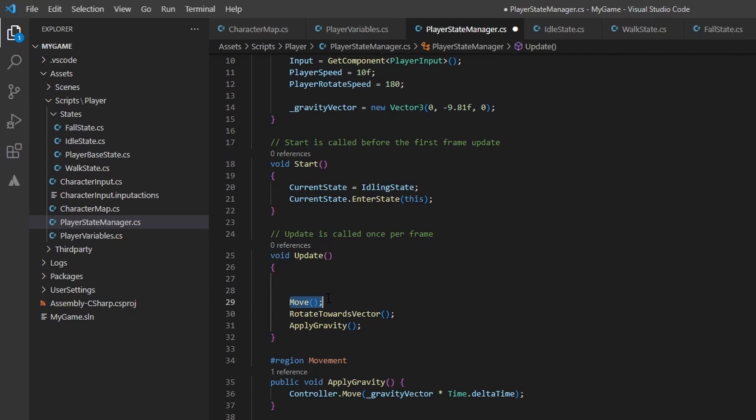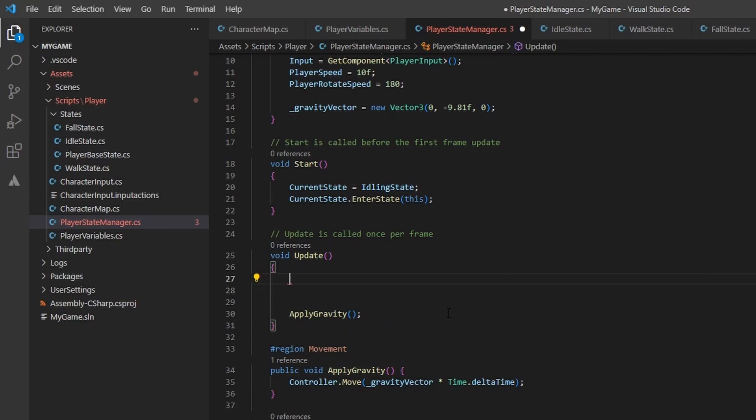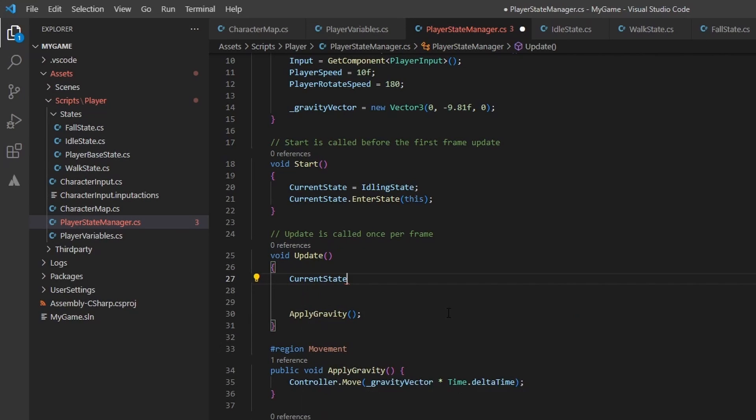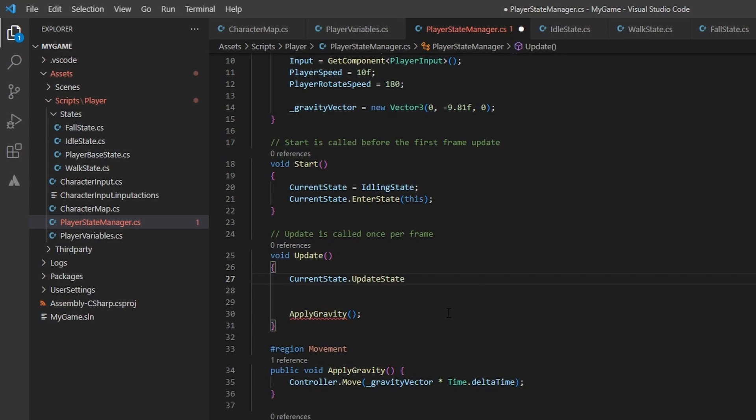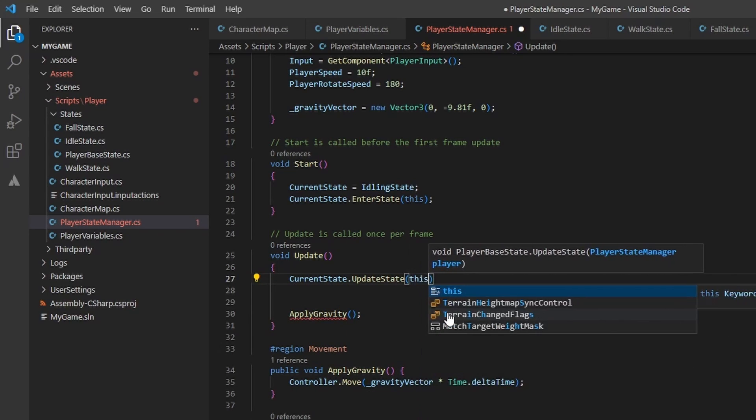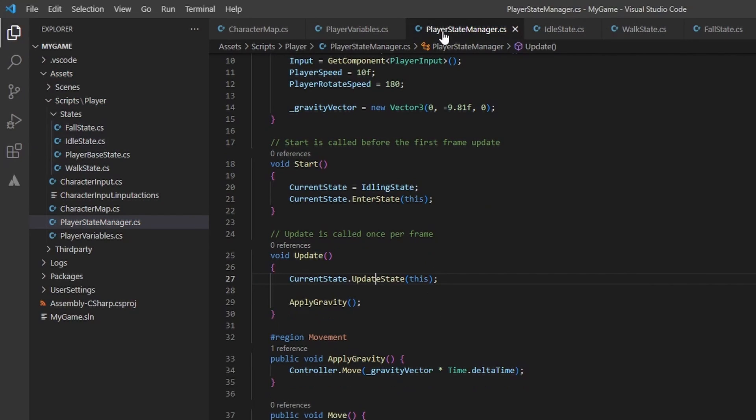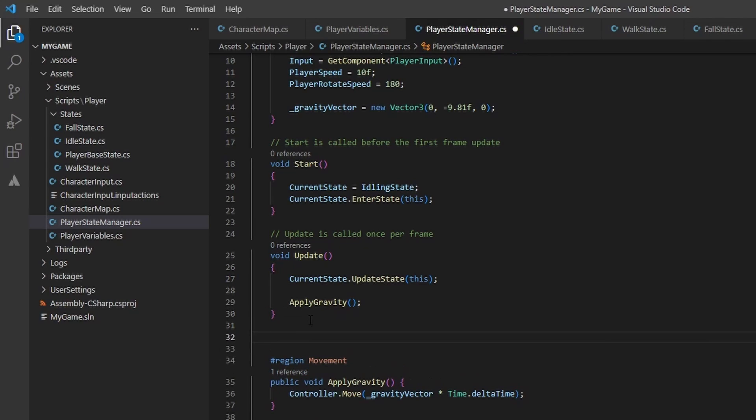In the update method, we no longer want to handle the move functionality, as why would we call move if we are in the idle state? We will instead pass the update over to each state to handle as they choose. You can see why this methodology is so great. We aren't adding hundreds of if statements in the update method to check each frame. We will, however, leave apply gravity in this function, as we want gravity to be applied regardless of state.